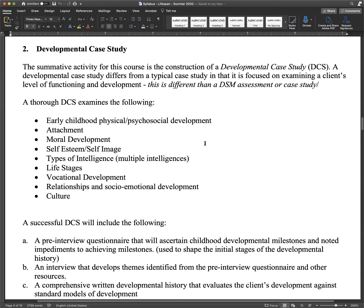I'm going to share my screen and we'll go over the requirements. You should see 'Developmental Case Study' — this is a summative activity. When you discuss the person that you assessed, keep it anonymous. You could use a first name, but we don't want to be able to identify this individual personally. We want to keep it confidential and have all students upload their final papers to their portfolios. Keep it anonymous; you can change the name if needed.